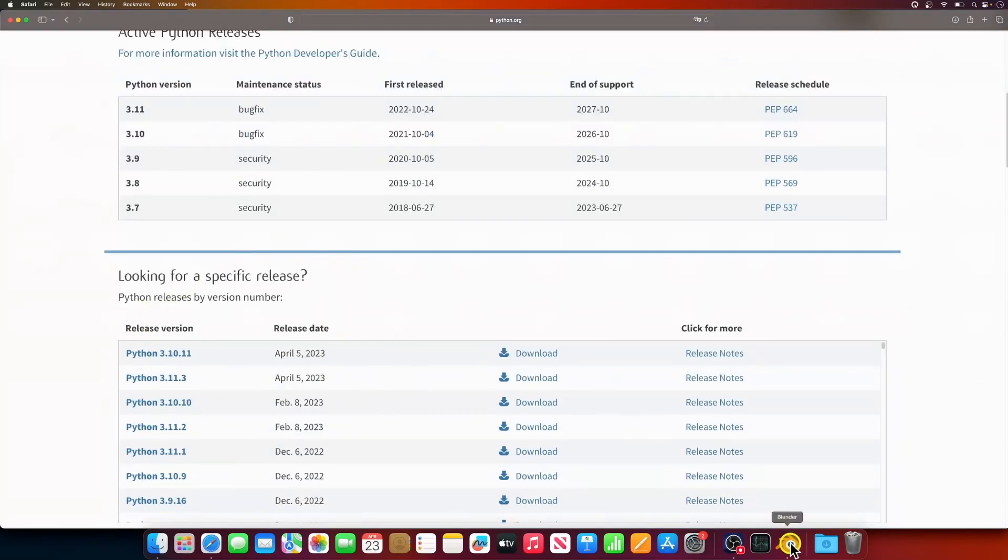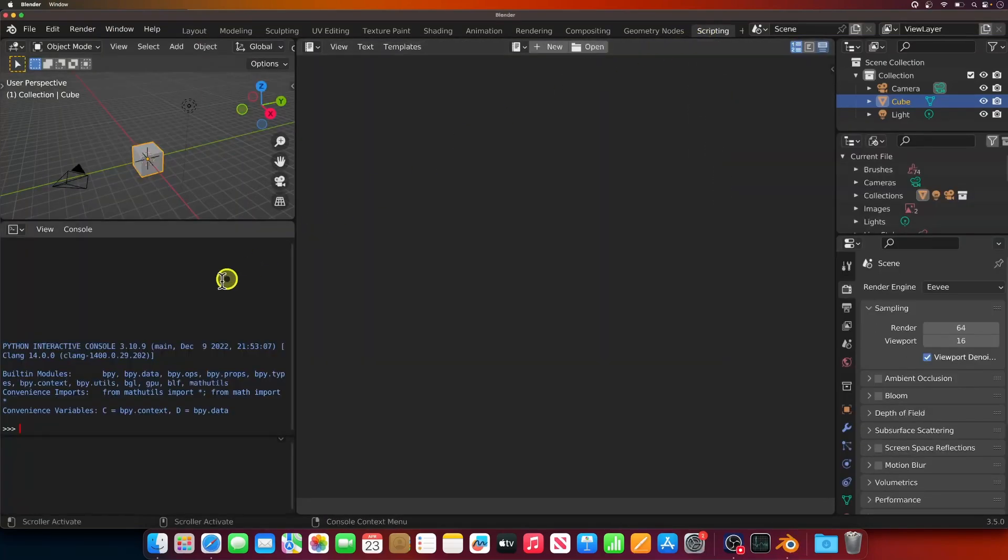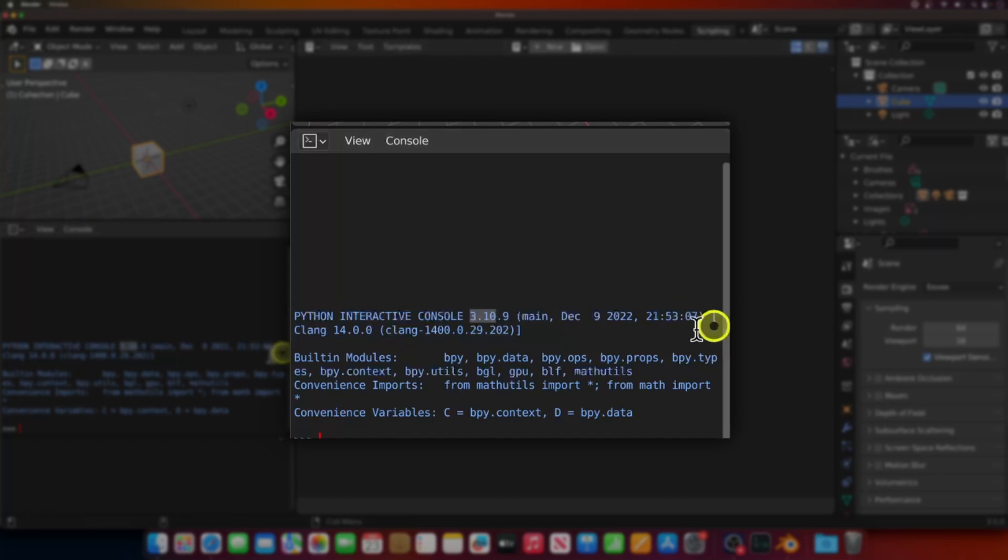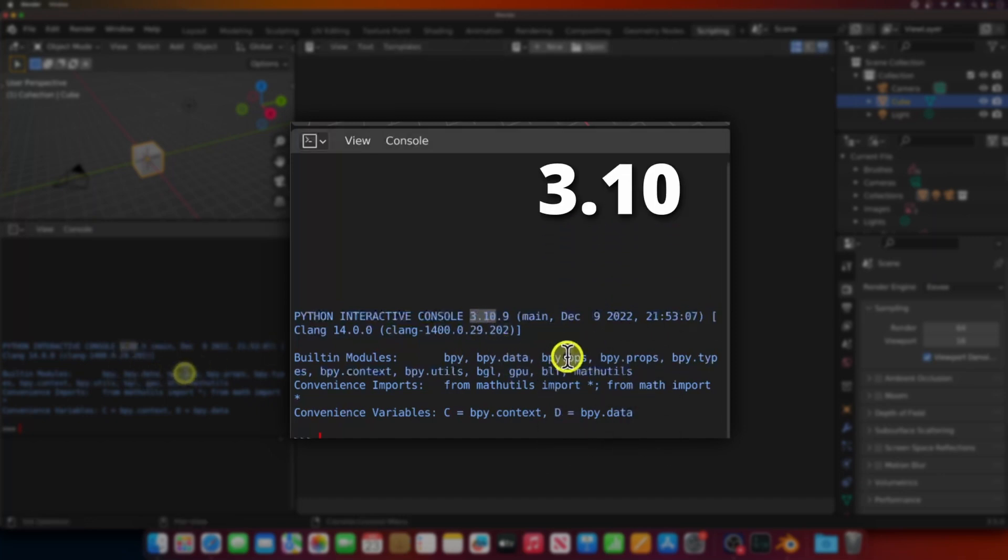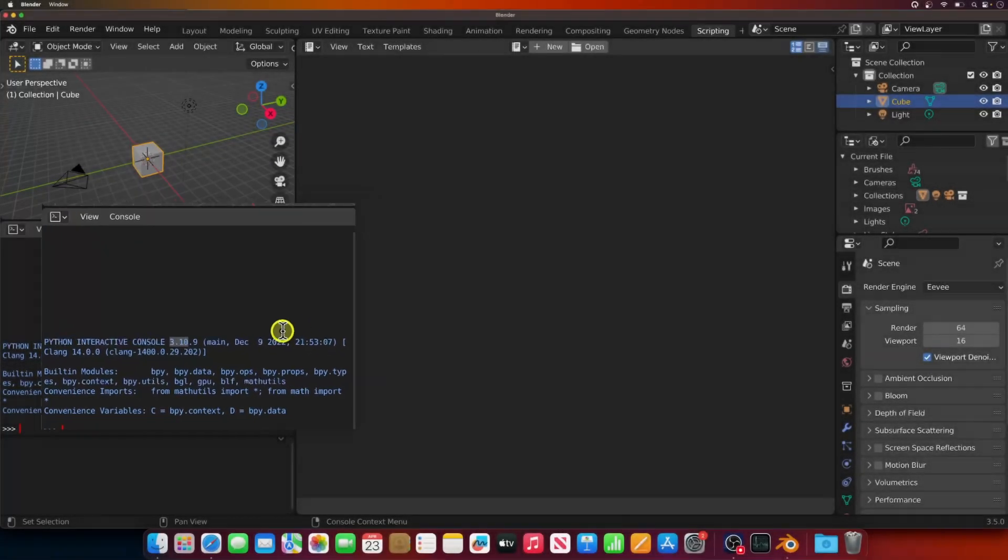Let's open the scripting workspace in Blender and then look into the interactive Python console and we can see that Blender is using 3.10. We can download any version that's higher than that and it will work for us. Let's do that.